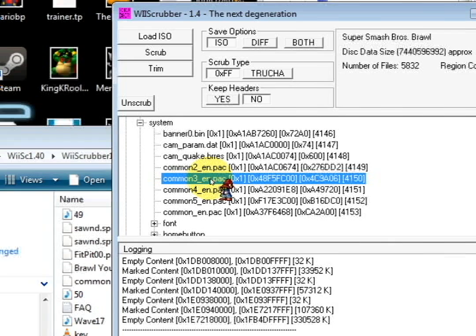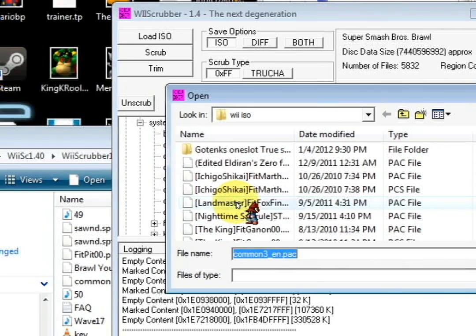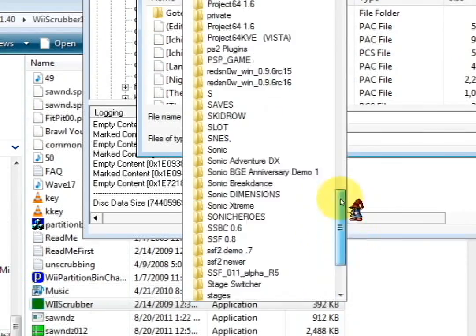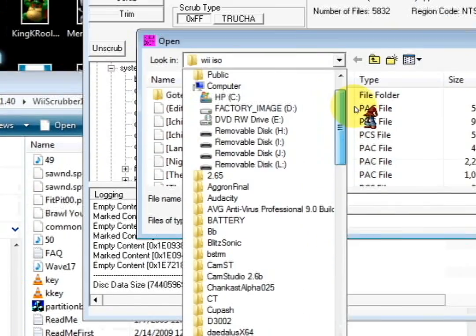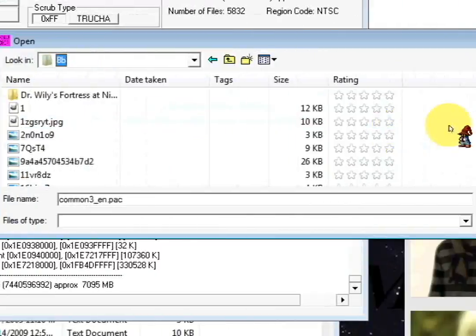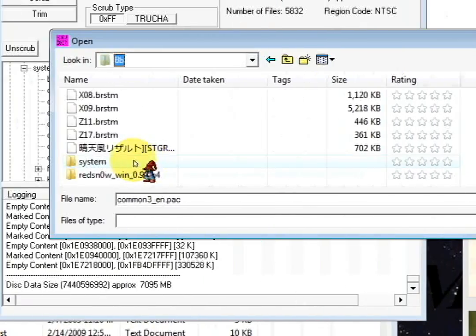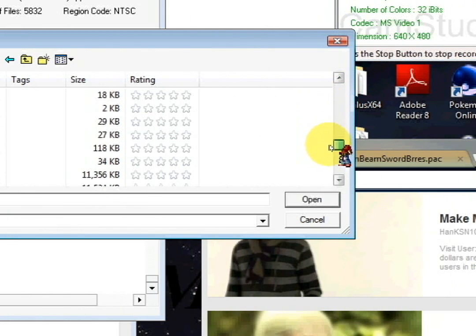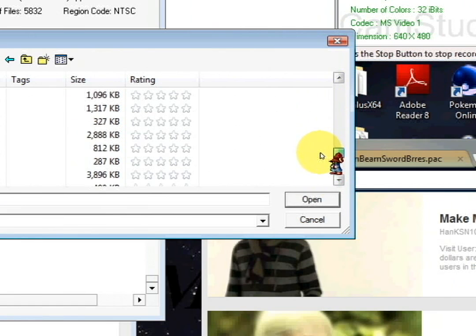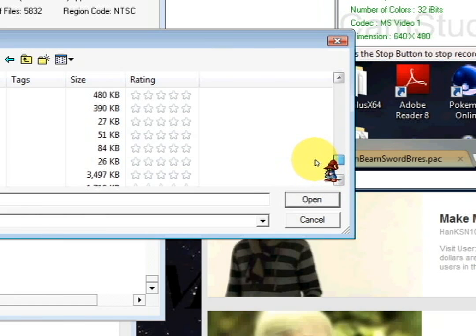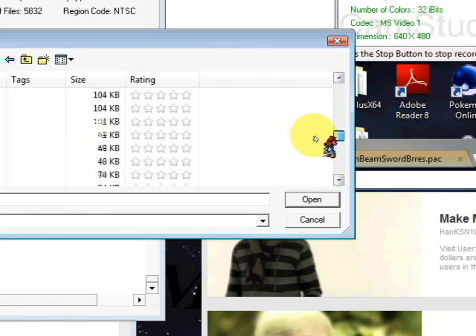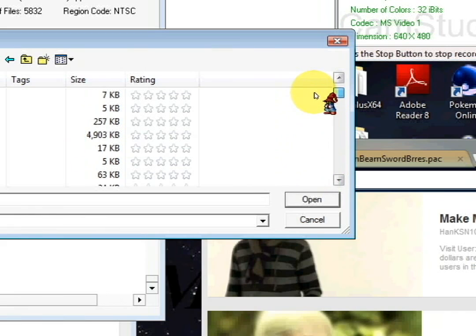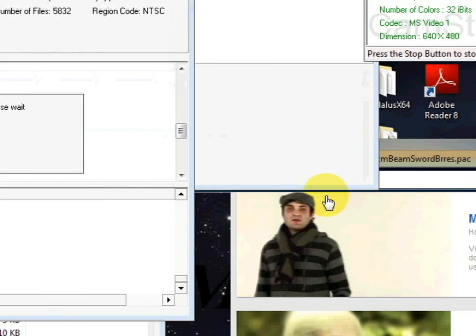And you're gonna replace this common 3-pack thingy, and find the one you just edited, wherever yours is. Gotta find mine. Where's mine? Here's my mine. Oh, here it is. Okay, I need to open it.